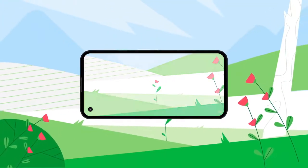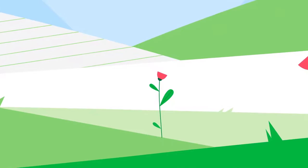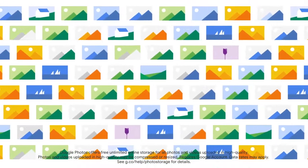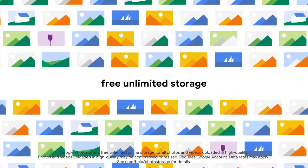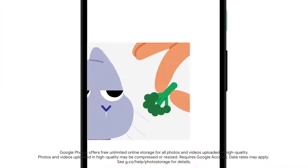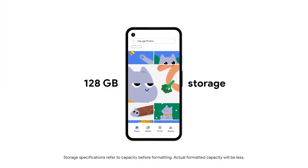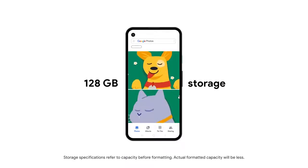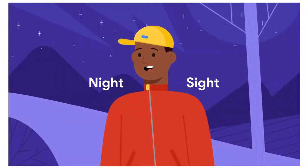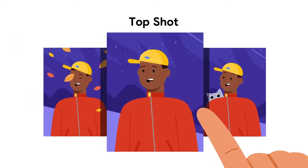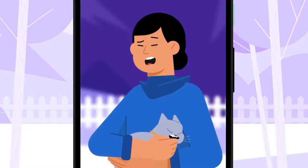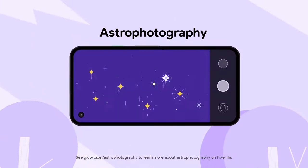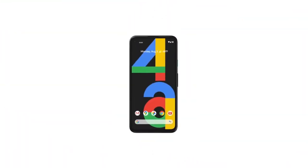You can capture stunning color and detail with Pixel 4a's camera. Save all your photos and videos at high-quality with free unlimited storage with Google Photos, or with the included 128GB of onboard storage. Shoot crisp shots in low light, choose the best photo, and make it look amazing with portrait mode. Even shoot the night sky with astrophotography. All in one beautiful package.